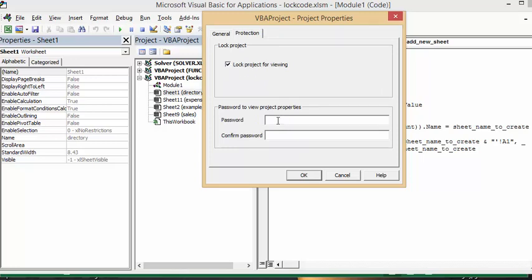And then you have to put in a password, and then you have to repeat the password. Then you say OK.